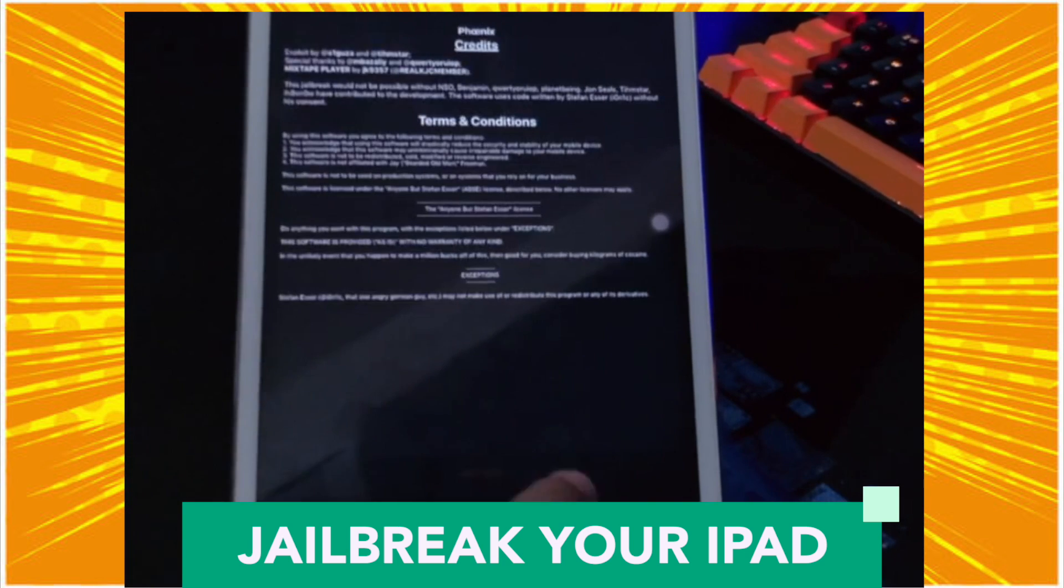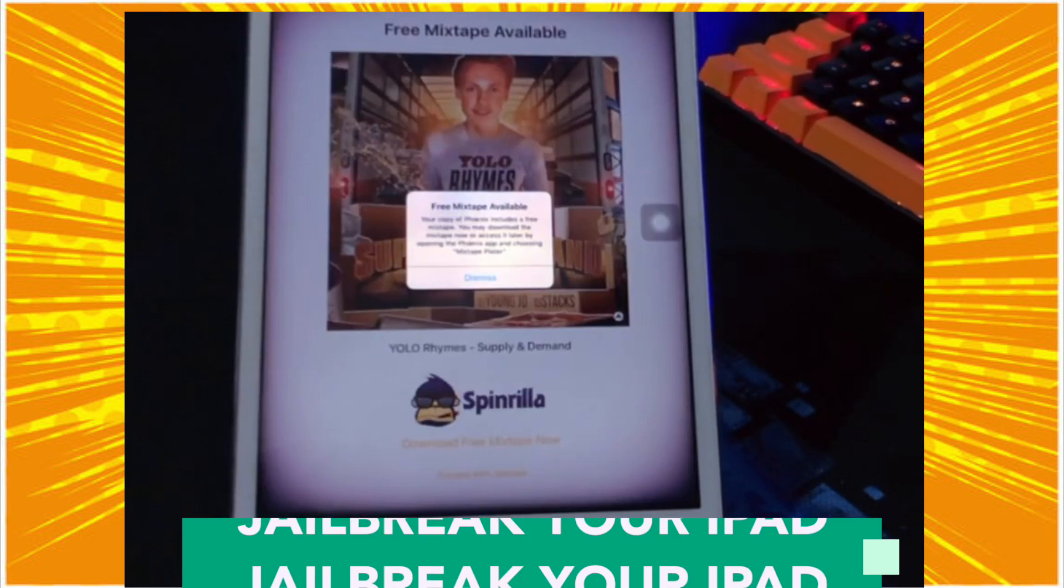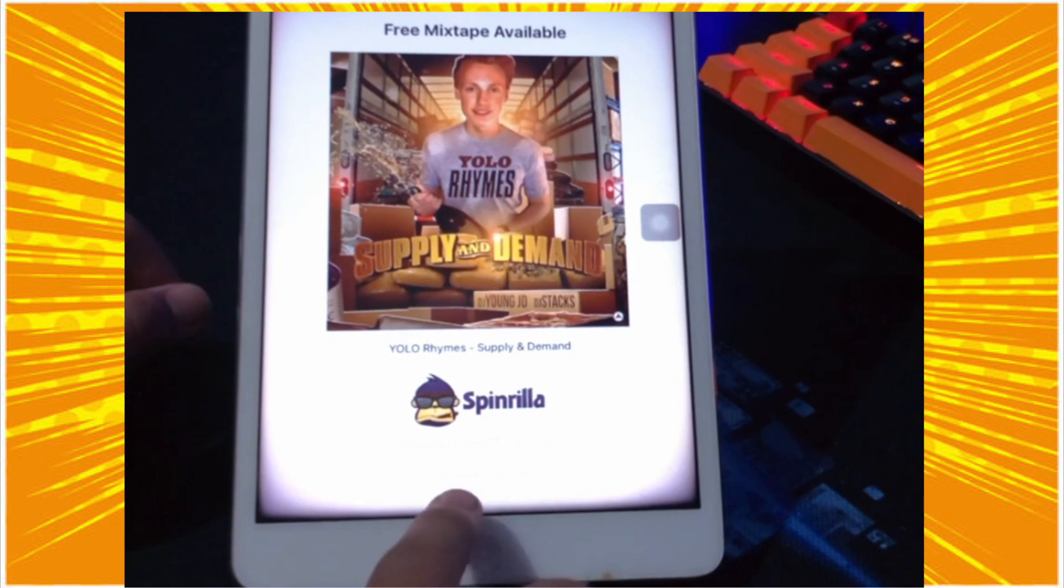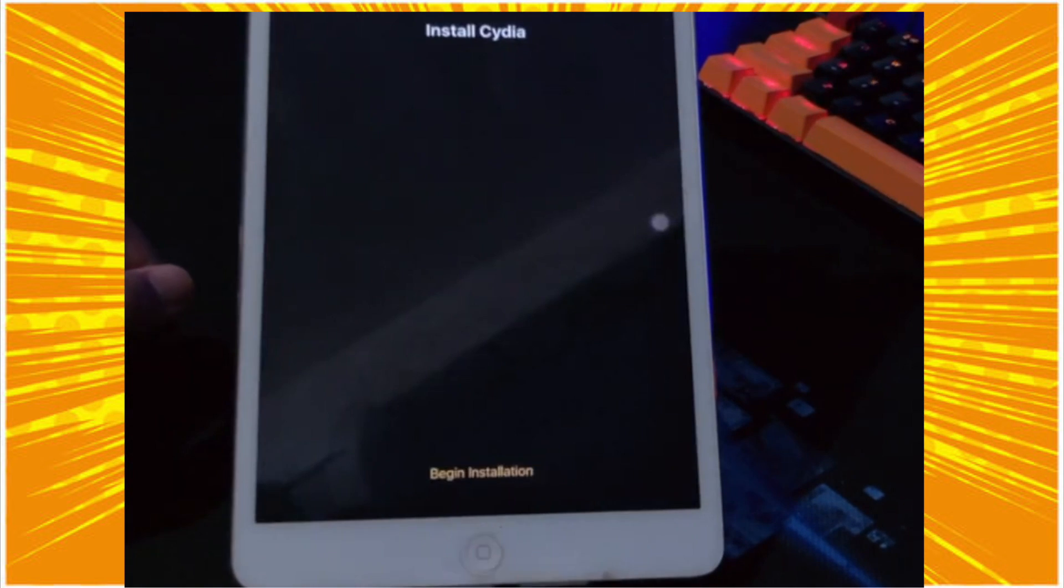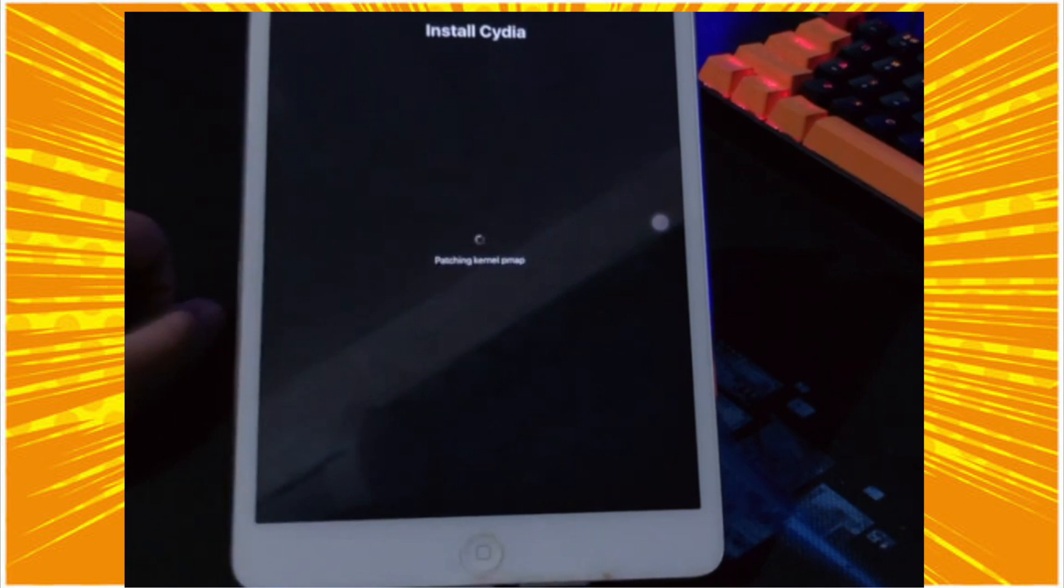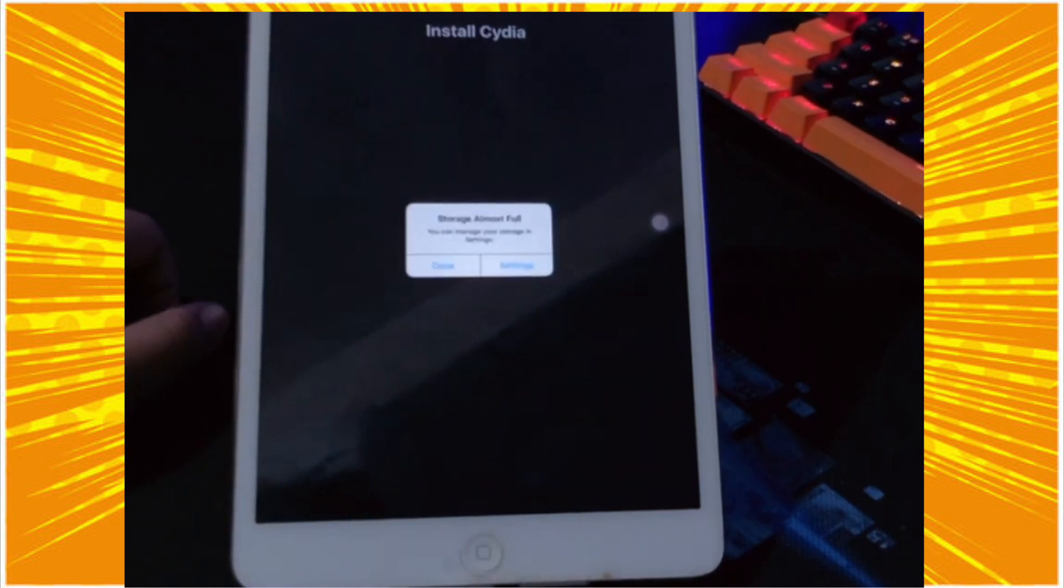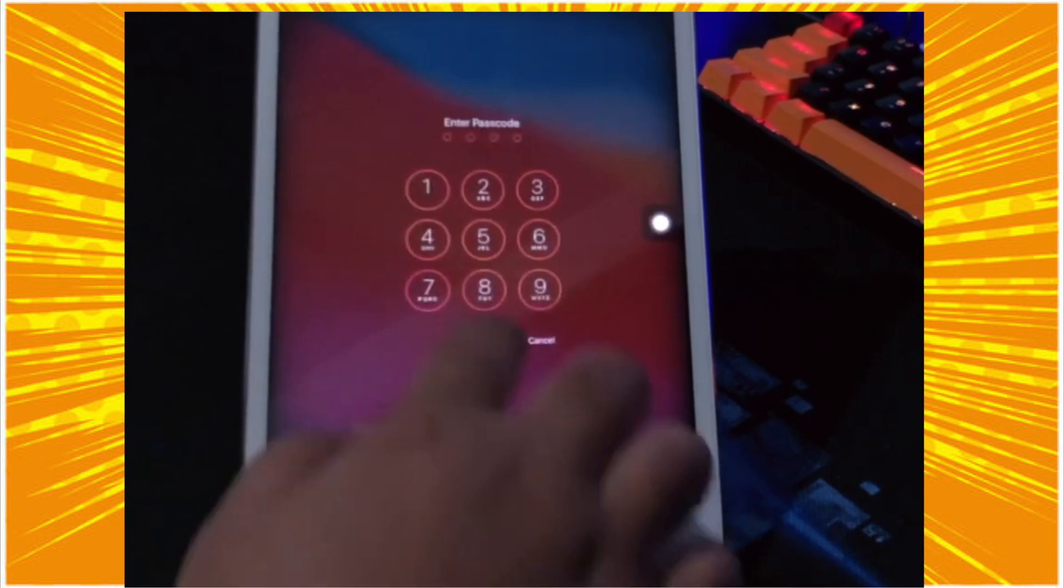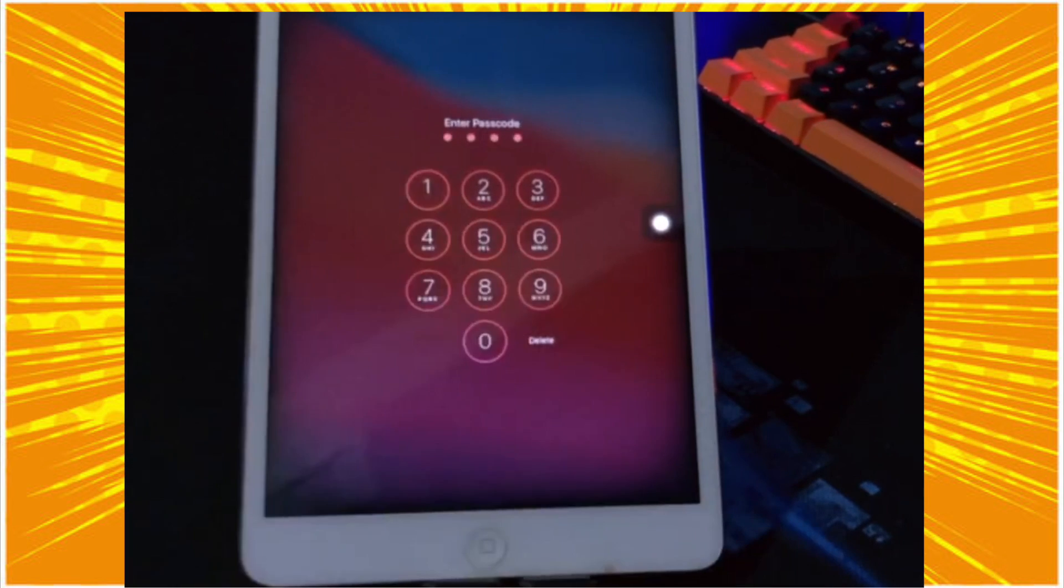After restart succeeds, you will see a Cydia app after jailbreak. Please launch the Cydia and upgrade essential to use jailbreak features.